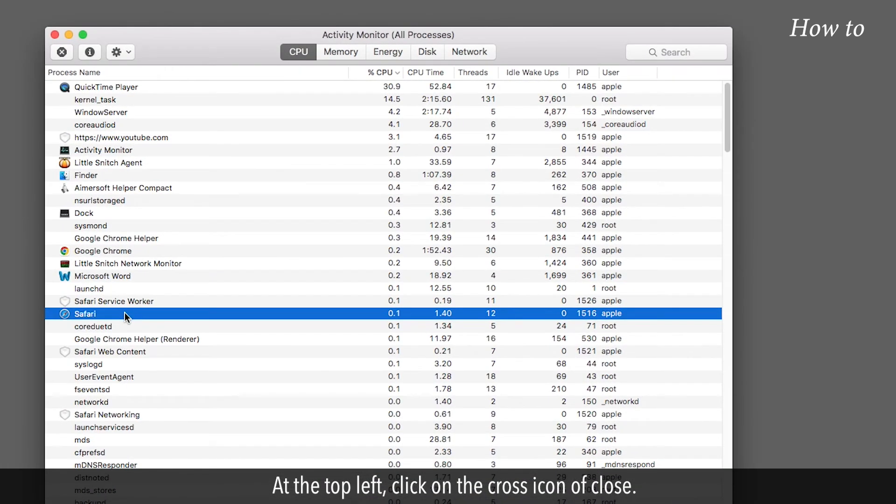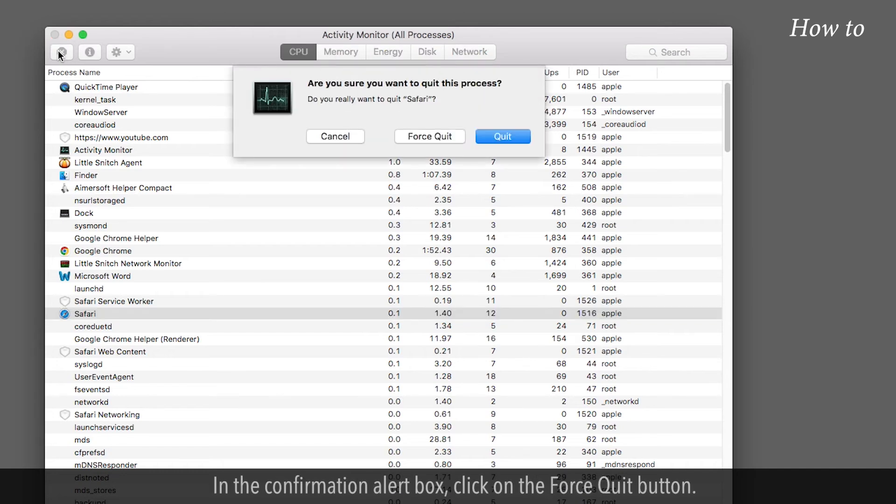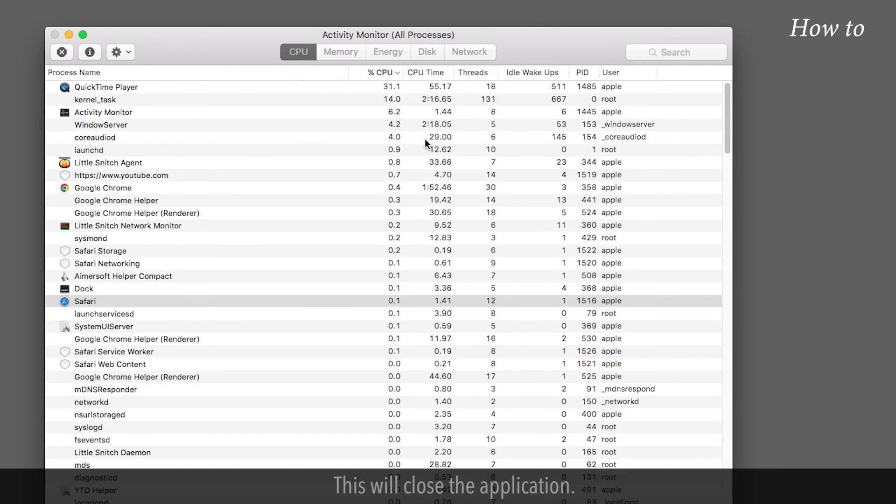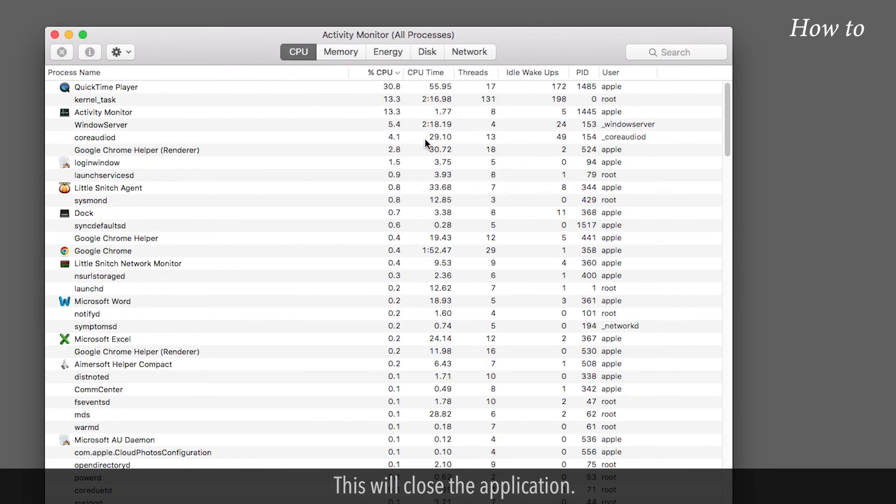At the top left, click on the cross icon of Close. In the confirmation alert box, click on the Force Quit button. This will close the application. Quit from the Activity Monitor app.